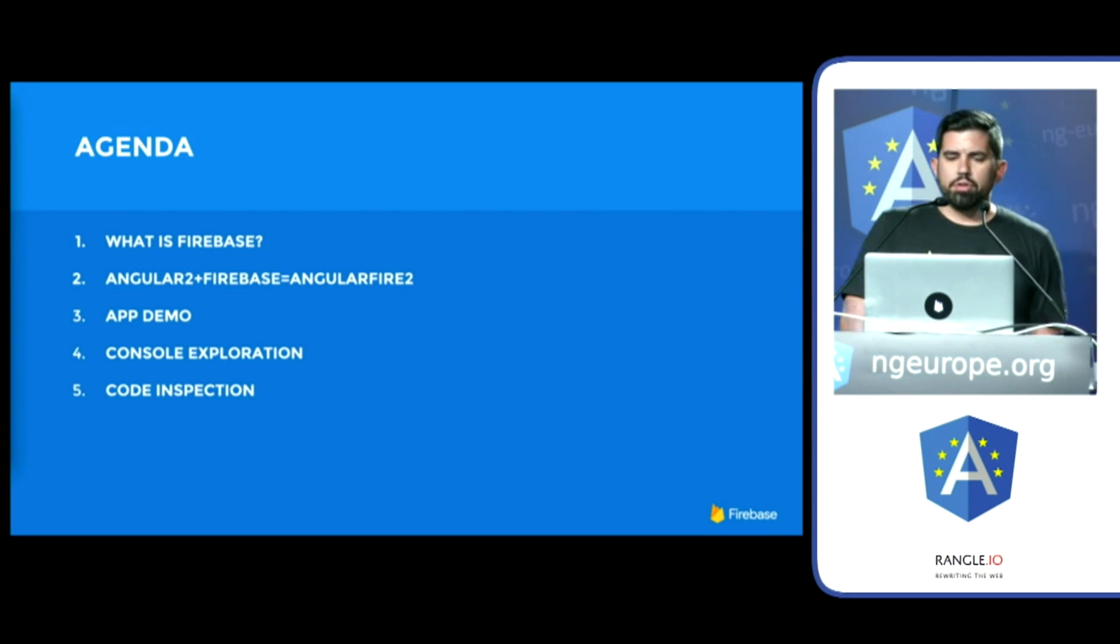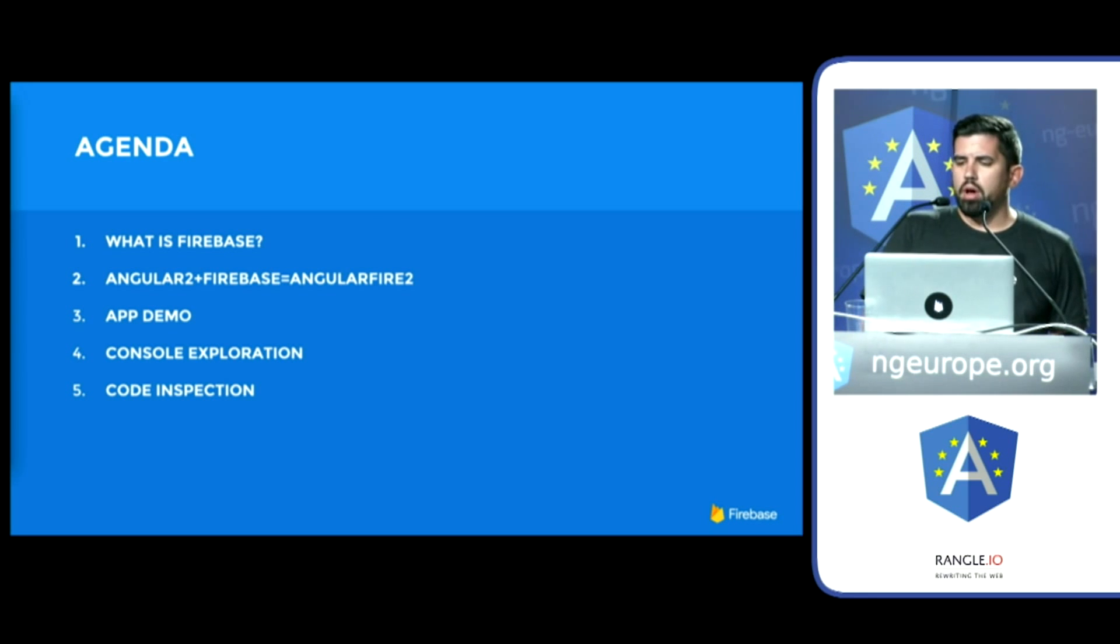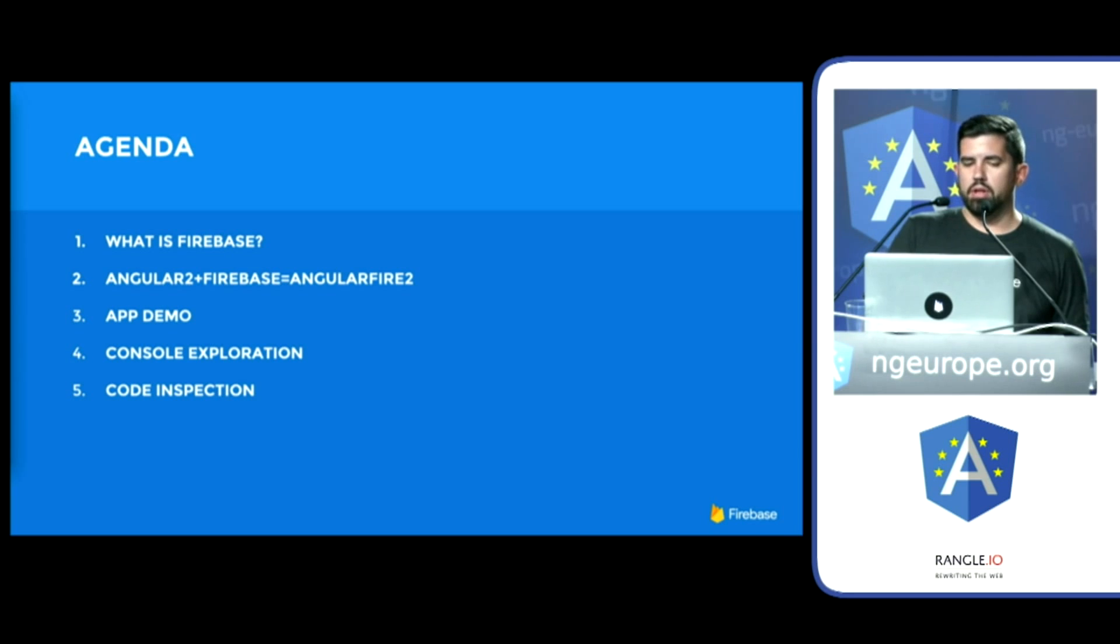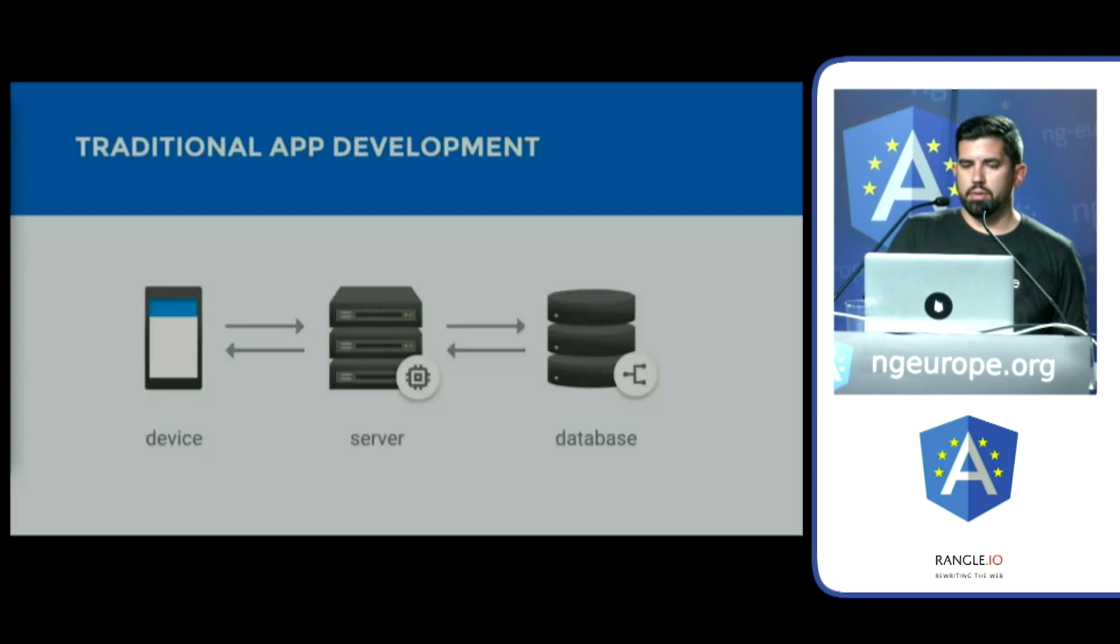In this talk, I'll walk you through how Angular and Firebase work in harmony to help you focus on the front-end challenges and forget the arduous tasks of configuring and maintaining your back-end.